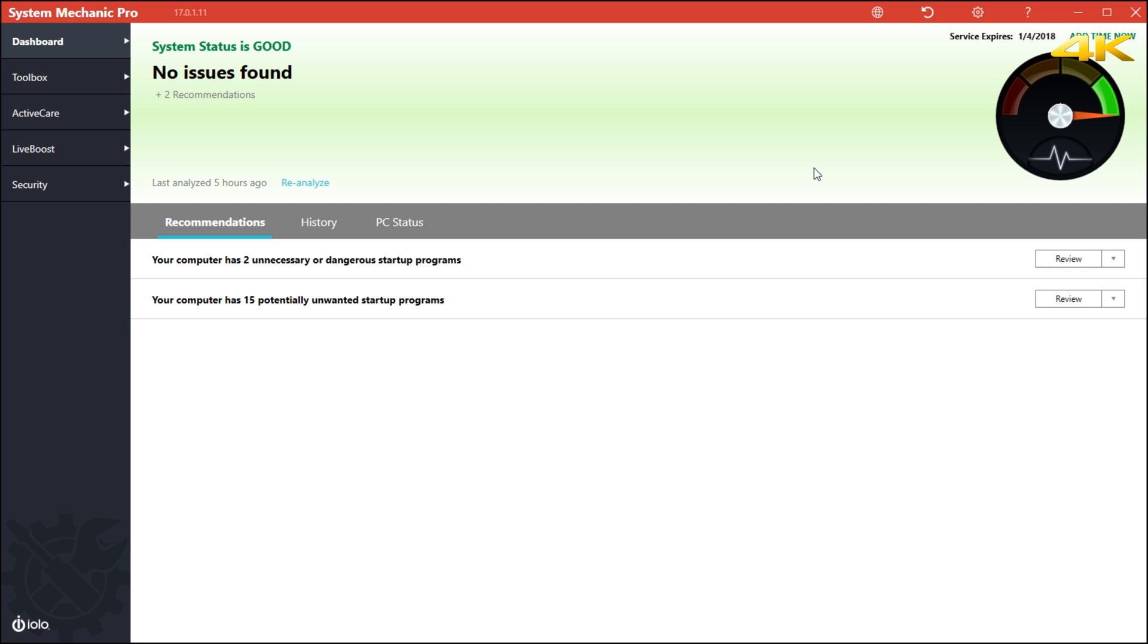You can download this from System Mechanics website. You can also use it for 30 days free. How it works is if you do buy it, it is also associated with your email. So keep that in mind. And in your email, you will get a serial key.